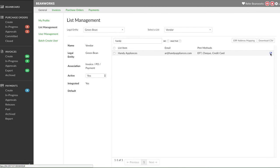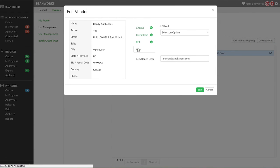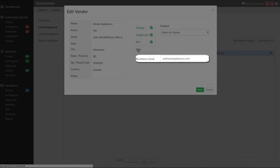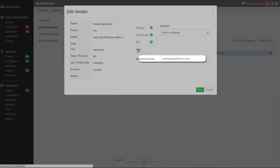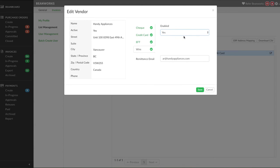Finally, if you need to send a wire payment to a vendor, click on the Wire option and again enter in a remittance email address. There are some additional steps specifically for wire payments and you should work with your implementation specialist to go through and understand the entire process.